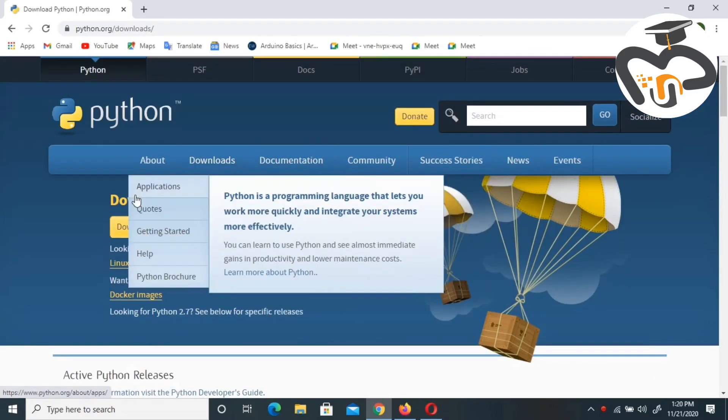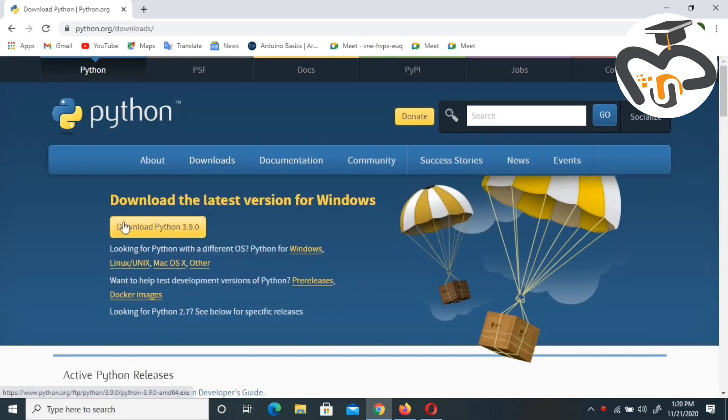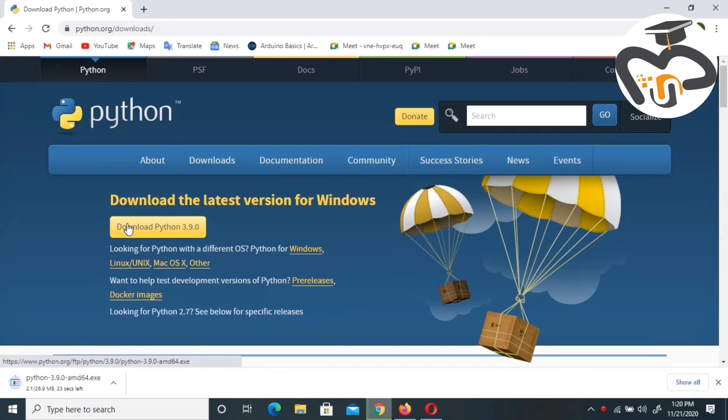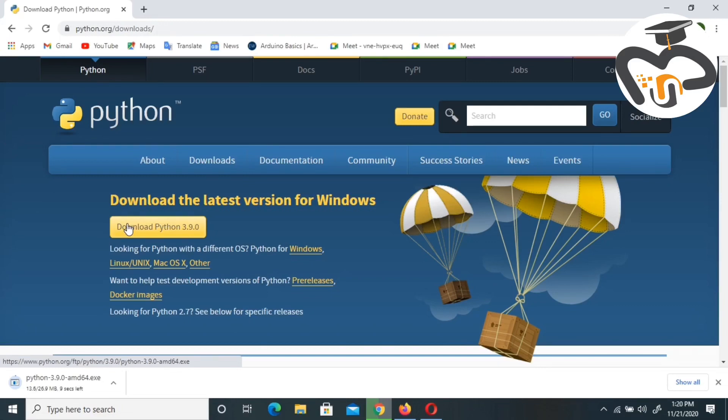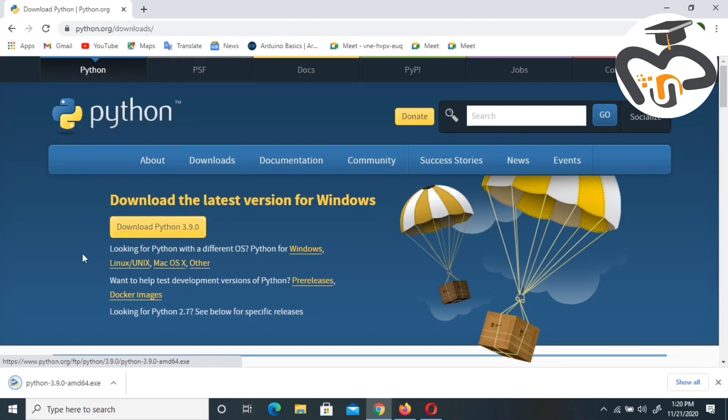Just go and click the download Python 3.9.0. If you want, you can check all the details. Now just go and click download Python. Let's wait till Python is downloaded.